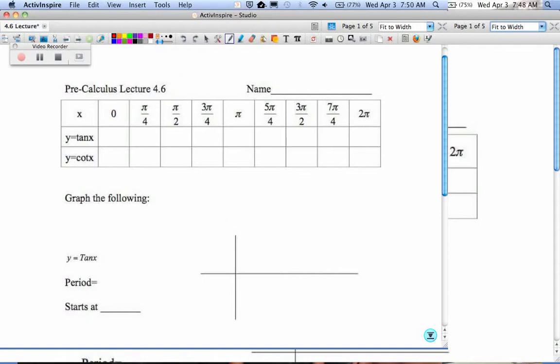When you are on the right-hand side of the unit circle, your ordered pair is 1, 0. When you do tangents, you're doing sine over cosine, or y over x. So what happens when you put 0 over 1? 0 divided by 1 is 0.